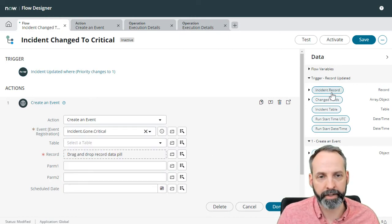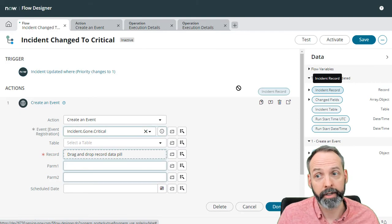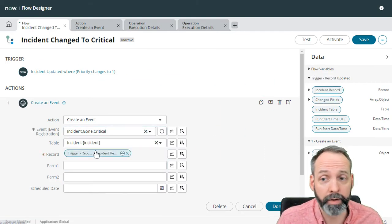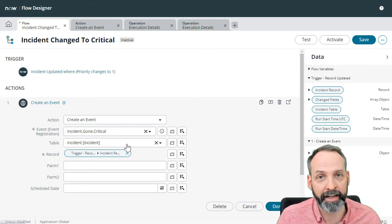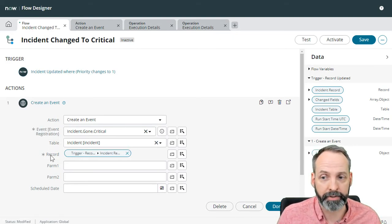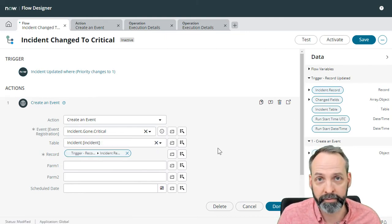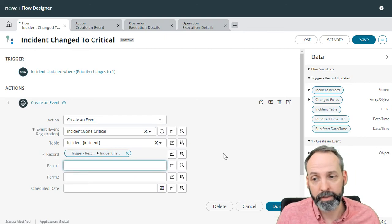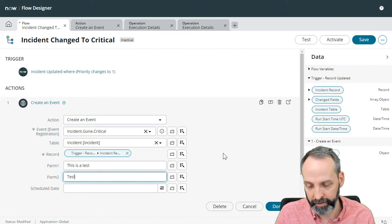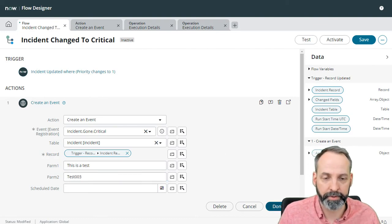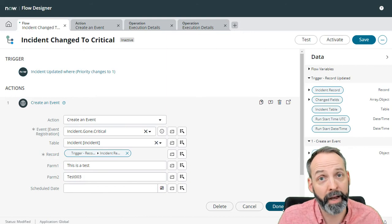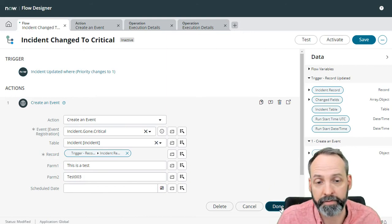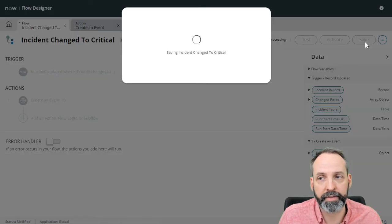And we're going to drag a record into there, it's going to be the incident record that this trigger is based off of. It auto fills the table. And in fact, once you start moving these into actual flows, you can take that table out. This record, when we drag and drop a record into it, will send all the information you need. You don't have to have that table variable anymore. So parm one, this is a test. And this is going to be test 003. And we're not going to bother with the schedule date this time. But this test is better because this is the action embedded in a flow, not just a test of the action itself. So let's click done. And let's save this flow.